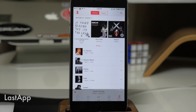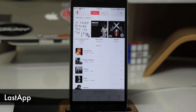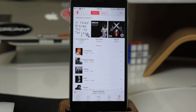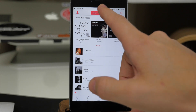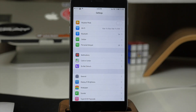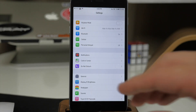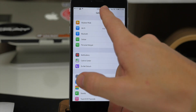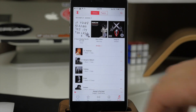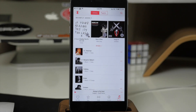Next we have a tweak called Last App. What this tweak does is basically allow you to set up an Activator gesture to go to the previous application you were just in. I've set mine up to be a double tap on the status bar — you can set it to basically whatever you want. When I double tap on the status bar it goes to the previous application, which was Settings. If I do it again then we go back to the Music app.